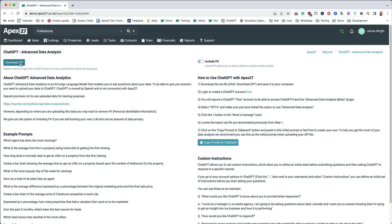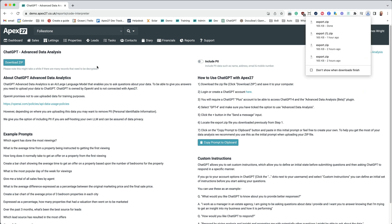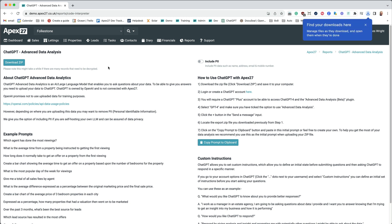I'm going to click this button here to download the zip file. This is going to generate a zip of the latest set of data inside Apex 27 that we can use to report on. Once that data has been downloaded I'm going to switch into ChatGPT.